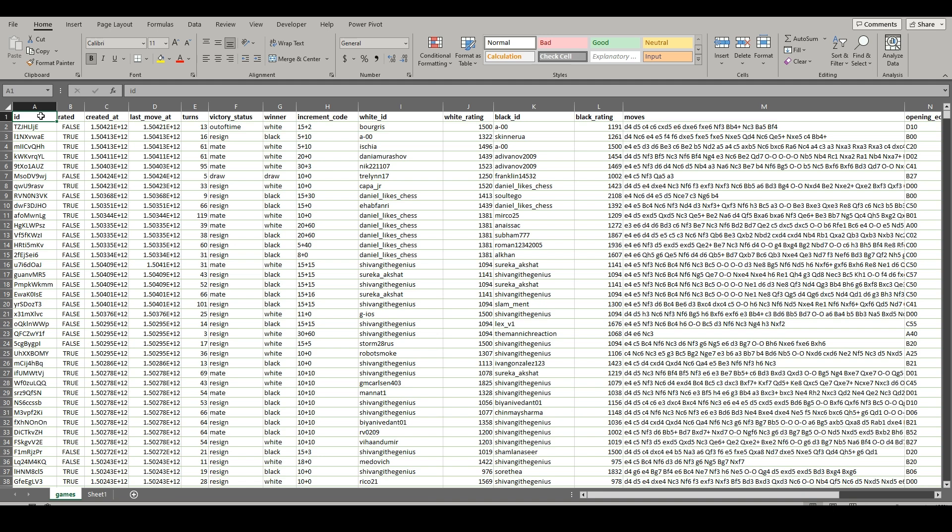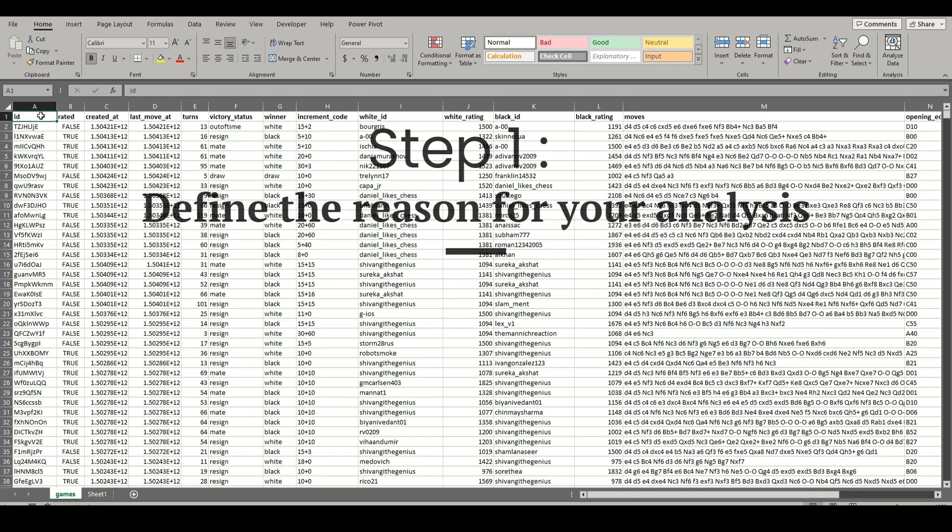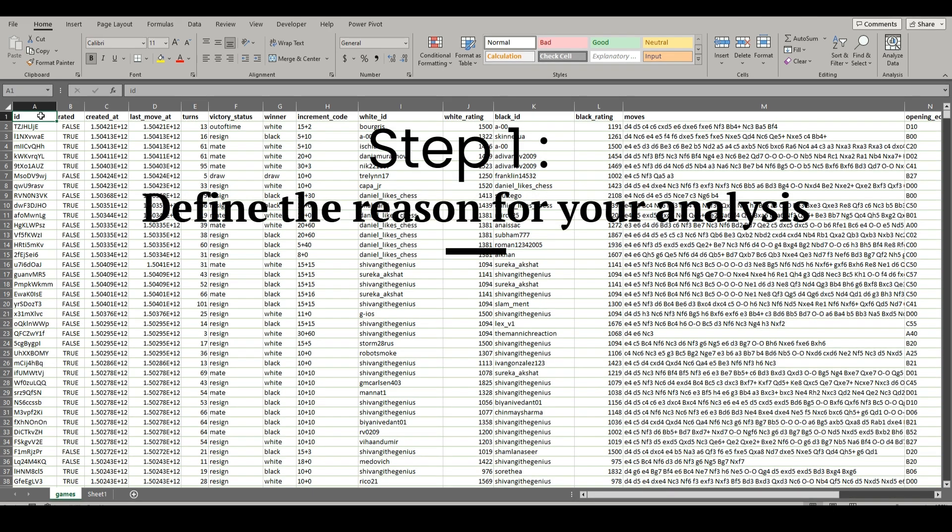It can really work for any scenario, with the first being to define what you're looking for. This could be what your company asked of you to find or something you want to get out of the data. So it's important to figure out what you're actually looking for.